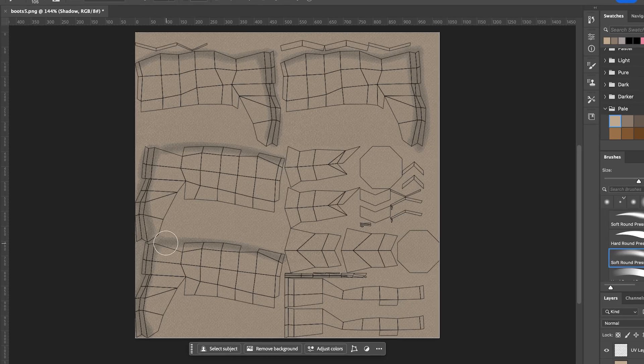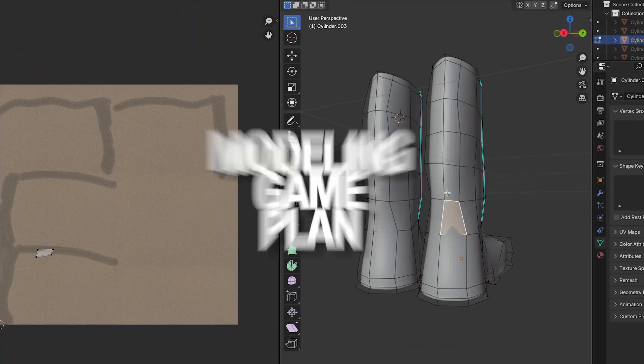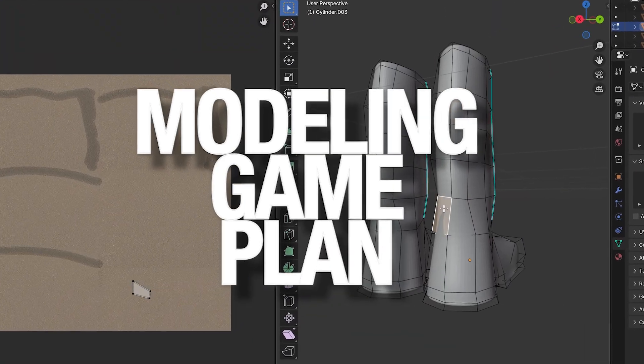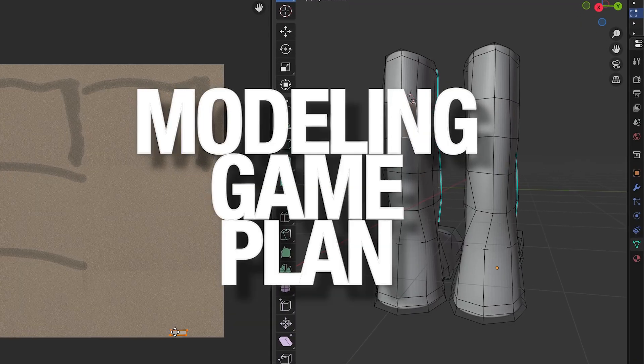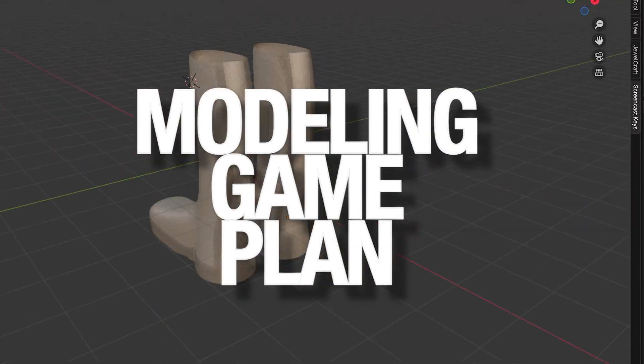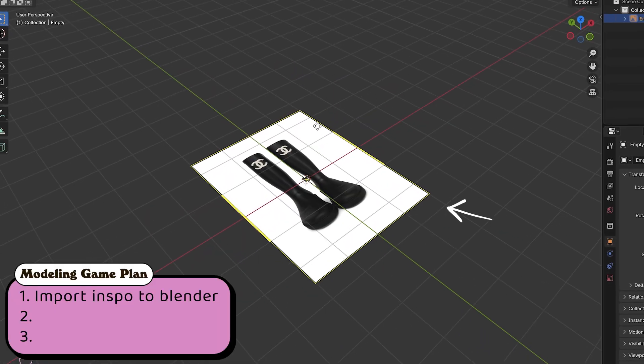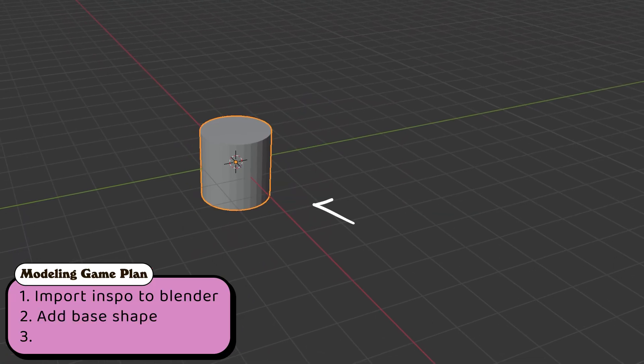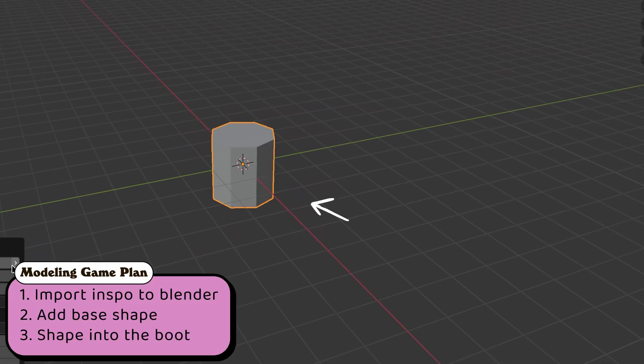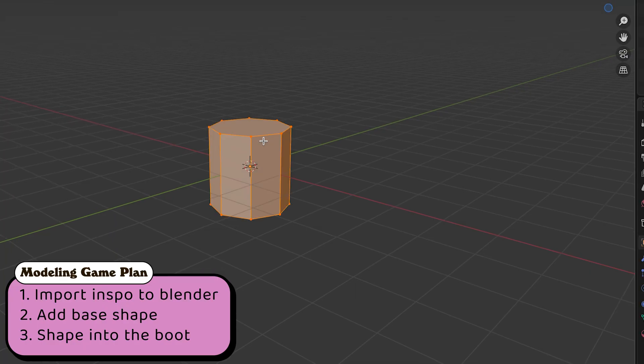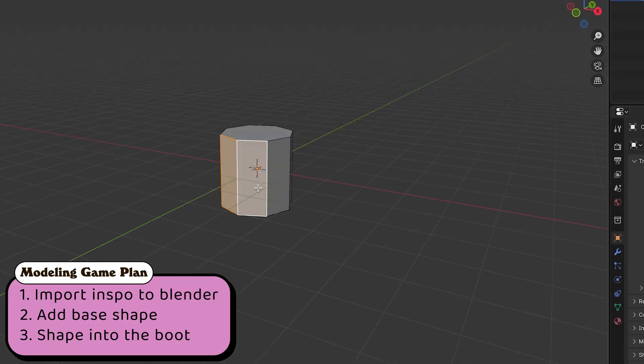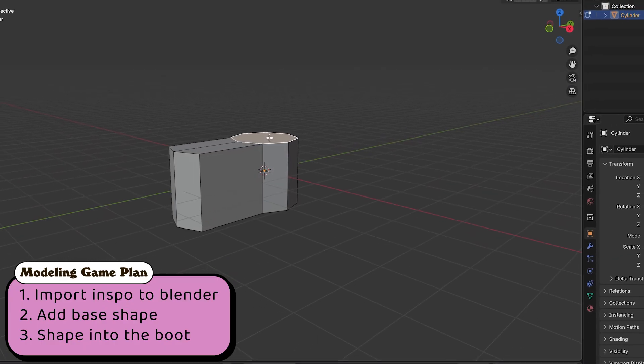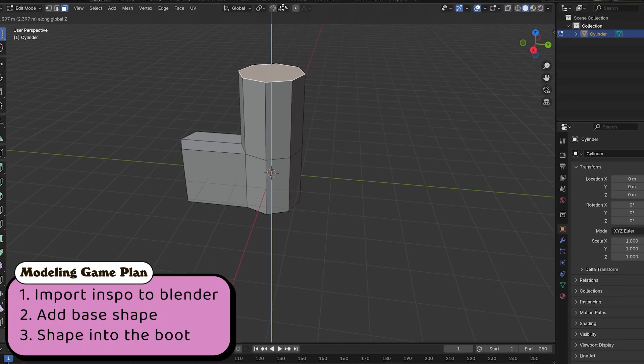All right, besties, before we even touch a cylinder or a loop cut, here's the game plan for this whole modeling section. In this part, we're going to pull up our inspo and get it inside of Blender. Add our base shape, aka a cylinder. Spend 70 to 90% of our time shaping that cylinder into the boot. Use Blender tools like moving vertices, extruding, scaling, and loop cuts.